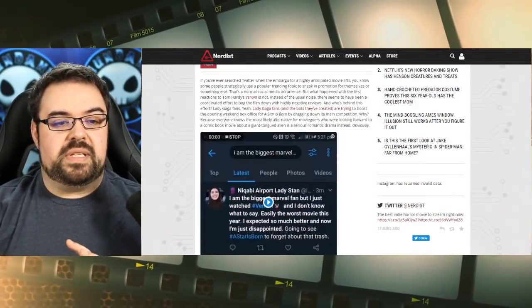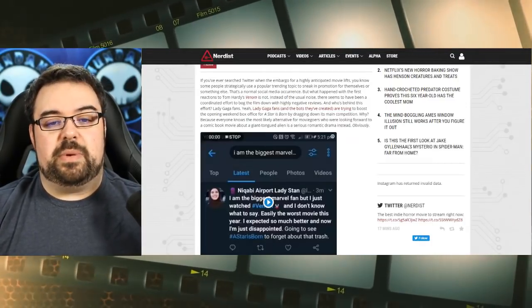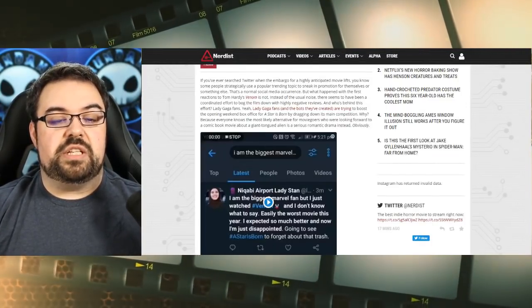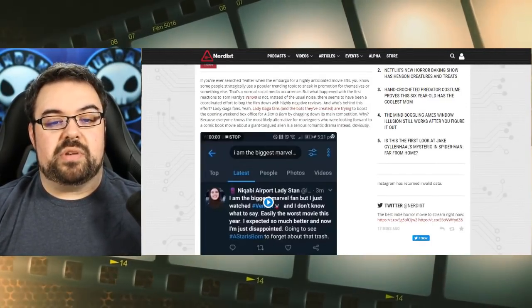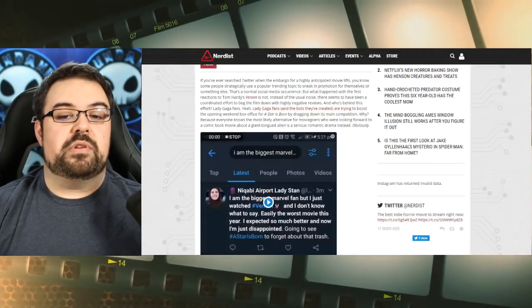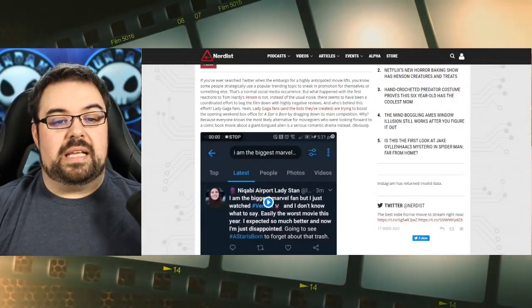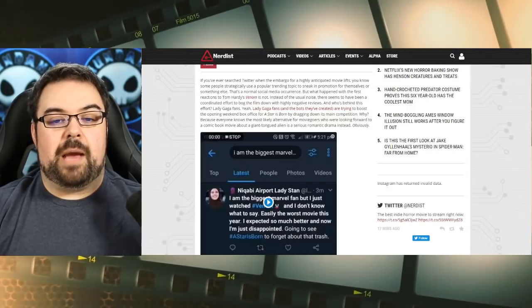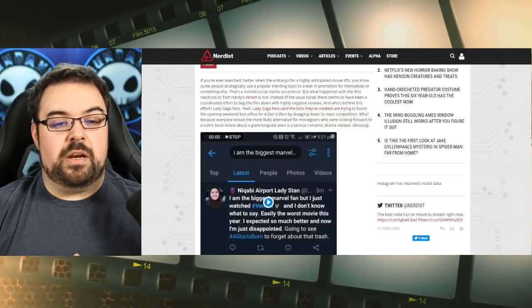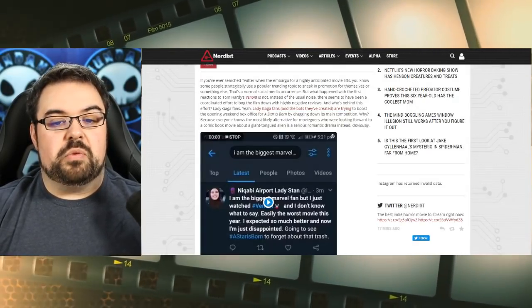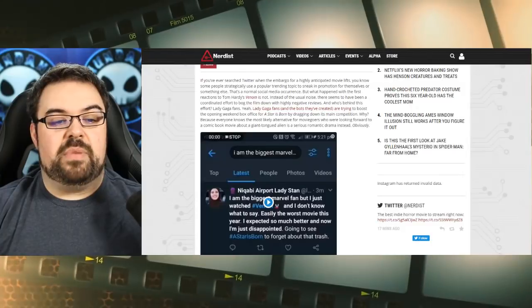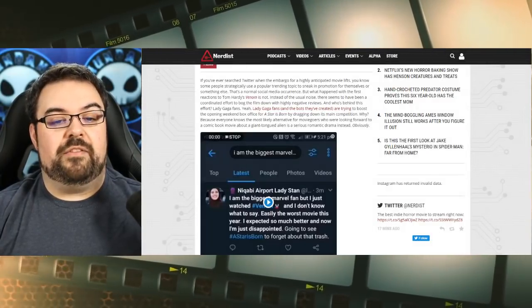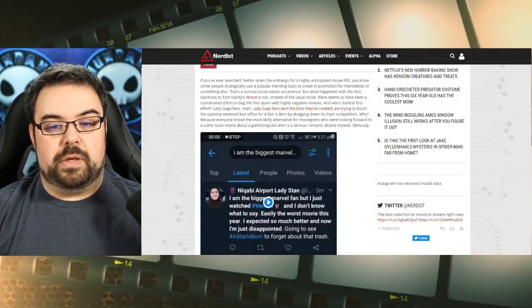So it says here, if you ever search Twitter when the embargo for a highly anticipated movie lifts, some people strategically use a popular trending topic to sneak in promotion for themselves or something else. That's a normal social media occurrence. But when it happened with the first reactions of Tom Hardy's Venom, instead of the usual noise, there seems to have been a lot of coordinated effort to bog the film down with highly negative reviews.